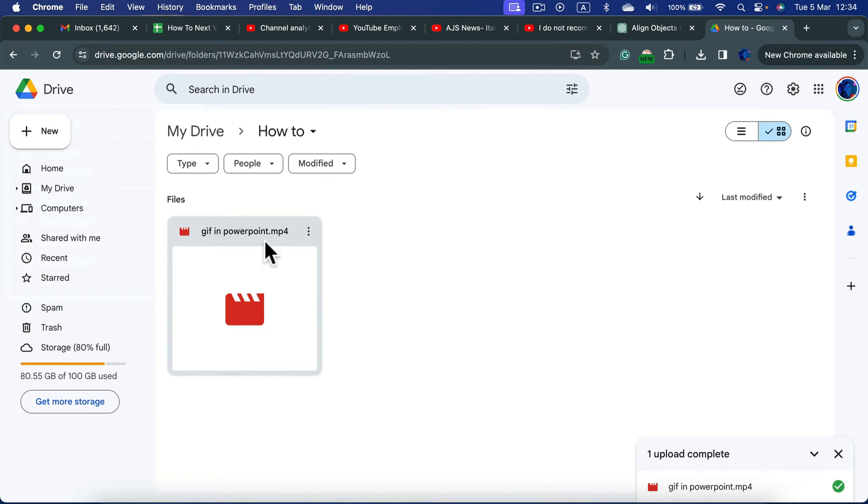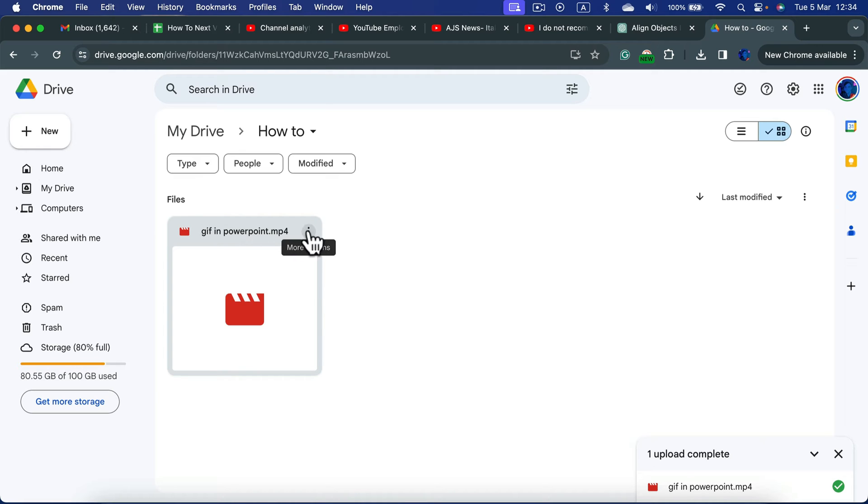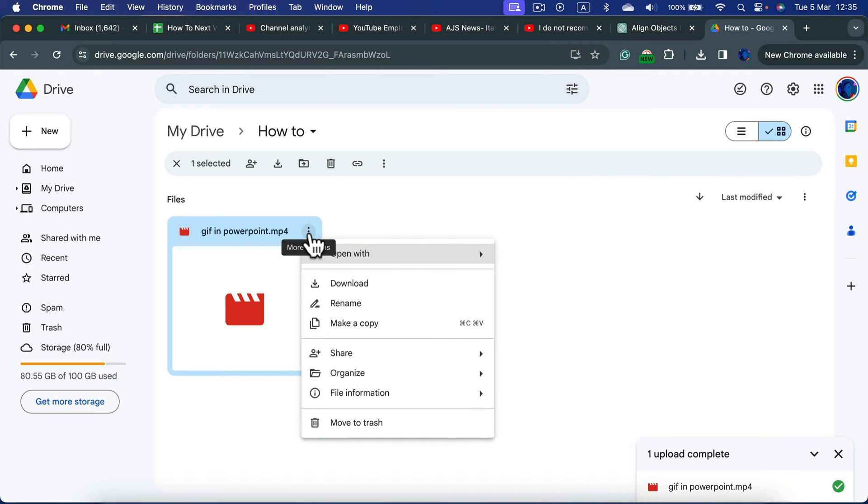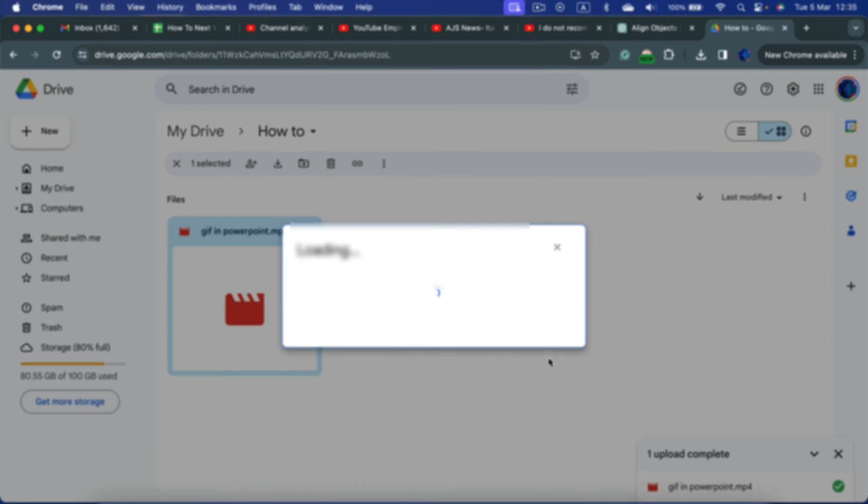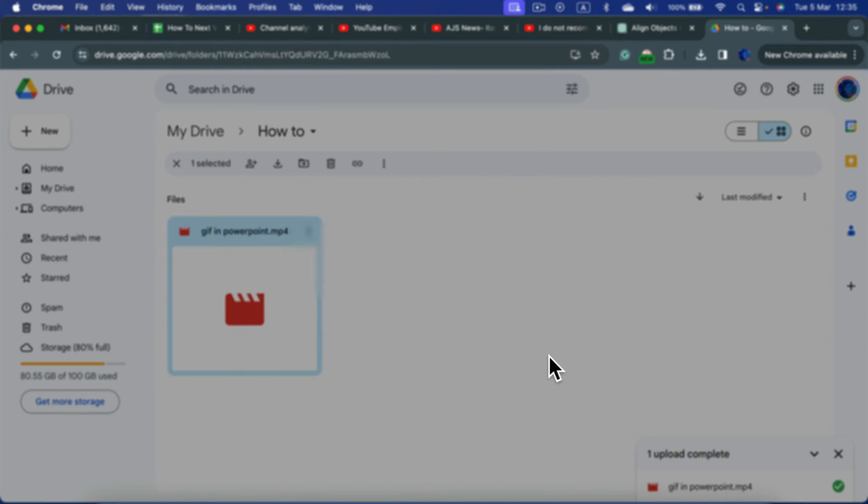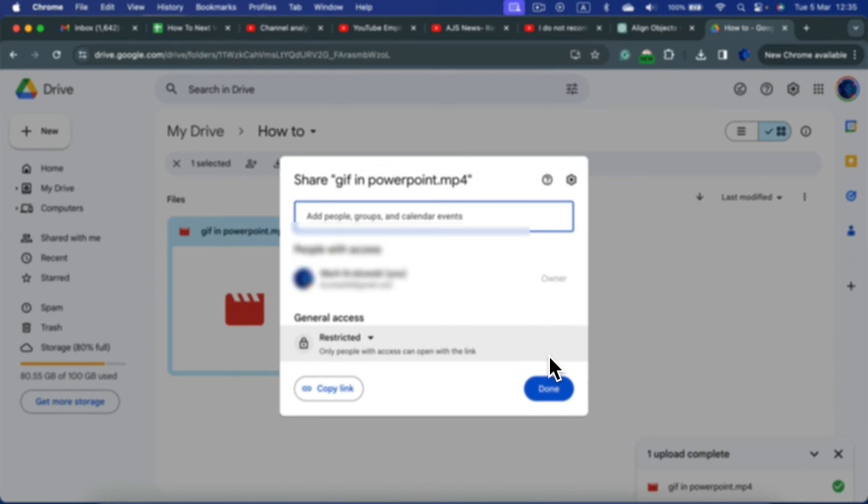Alright, so with the file in, we can click those three dots next to the name of it for more actions, and one of the actions is to share it. Let's click share so we can see all of the options.